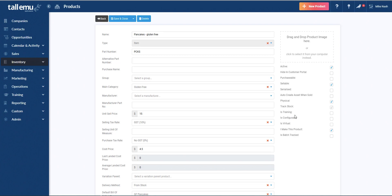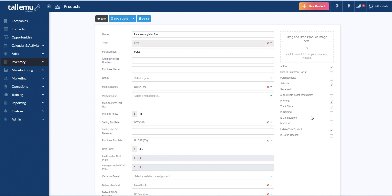So if you were running regular training courses every month, for example, Photoshop for beginners or something like that, you would have one product called Photoshop for beginners. And then you'd have multiple training courses, on the first Tuesday of the month say, where that course was run. We then have another box here, is configurable. This is used for complicated products like, say, computers where you're selecting options or cars. So, for example, if you're selling a car, you might have the option to select 19 or 21 inch wheels. You can't have both. You must select one. So we can build that kind of product into Tall EMU so that you can use that in your quoting.